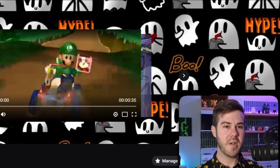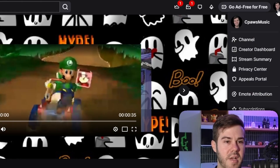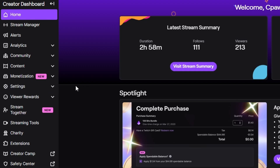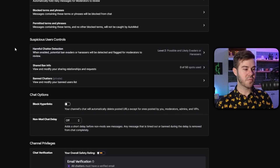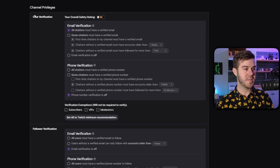If you're on Twitch, you'll go to the top right corner, click on your little icon, and then you're gonna go to Creator Dashboard. Then you'll go to the left-hand side and click on Settings, and then you're gonna go to Moderation. From here, we're gonna scroll down to where it says Channel Privileges, and then you're gonna see somewhere that says Chat Verification and Email Verification.